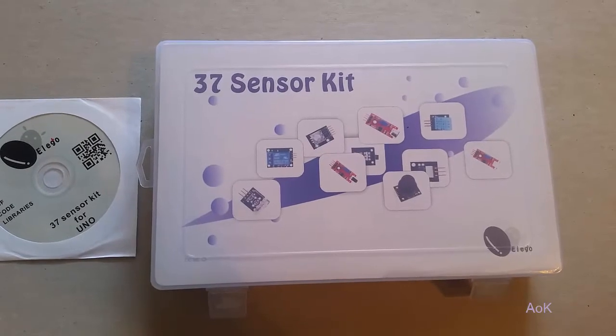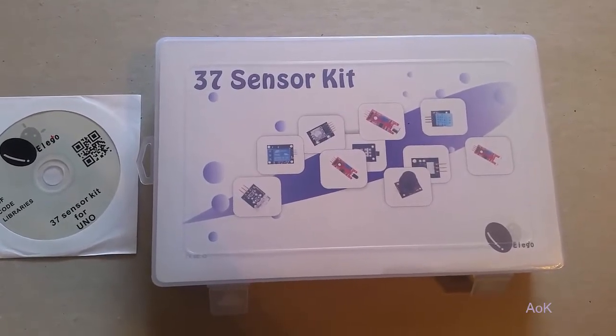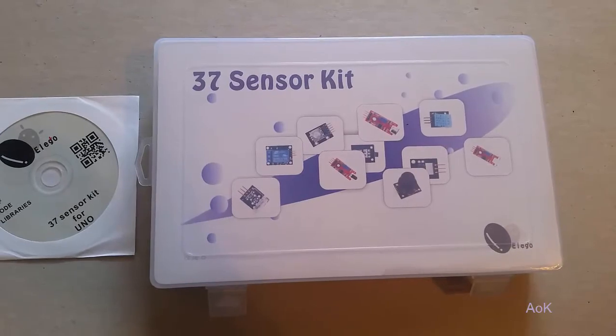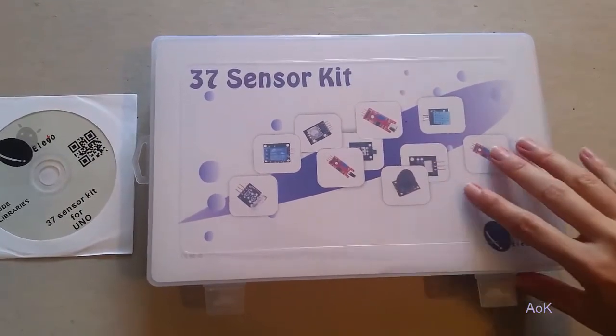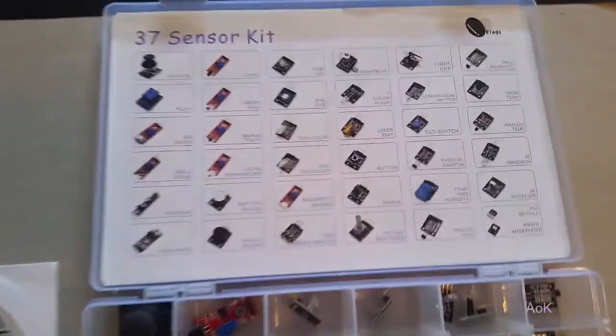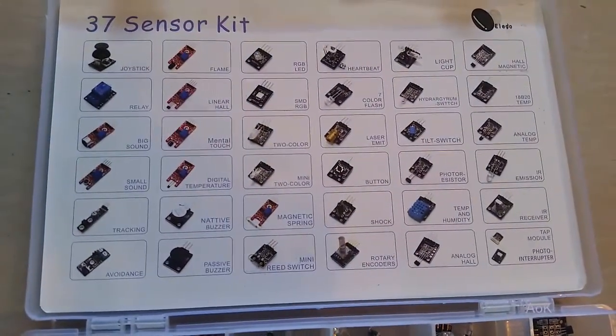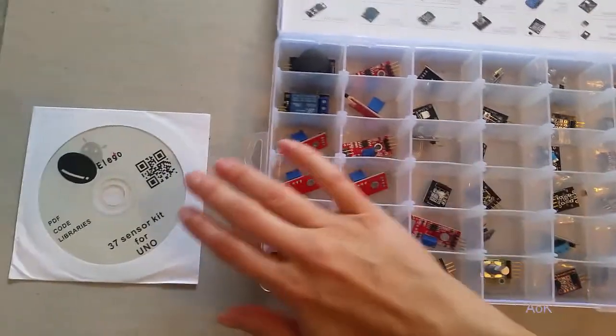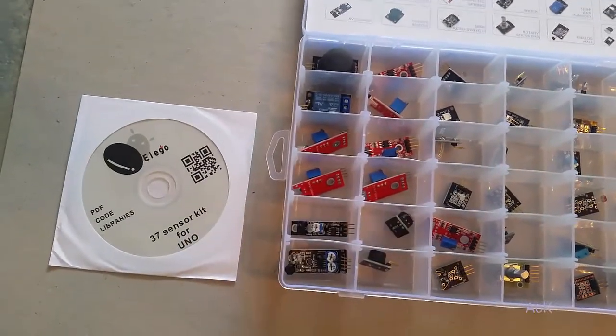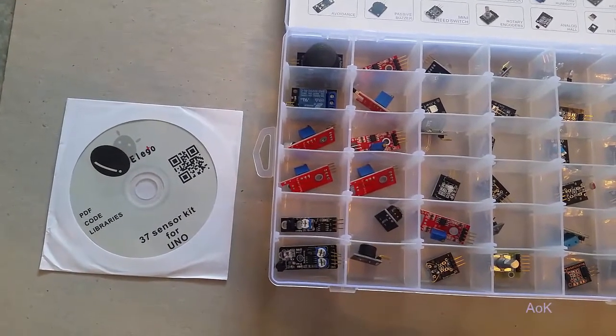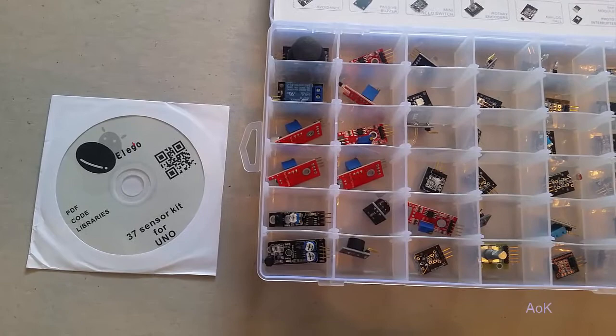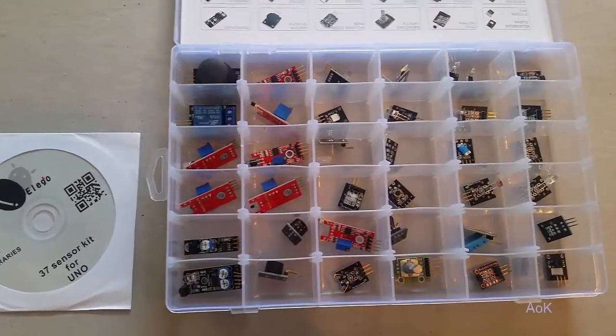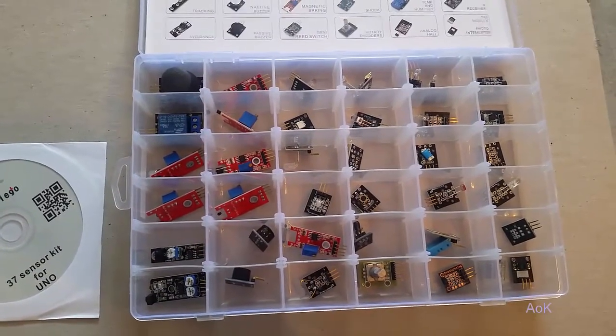I have here the 37 sensor kit for Arduino created by Elegoo, and what I wanted to do was go over some of the components with you. You can see there's a lot of different sensors. The kit does come with a manual for how to hook them up as well as sample code, but I found that their code was a little bit more complicated than it needs to be. So I'm going to show you how to hook them up and some simple codes you can use.